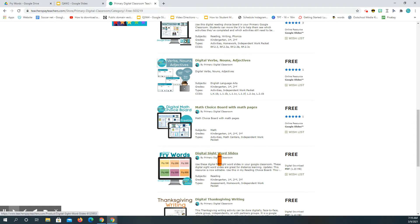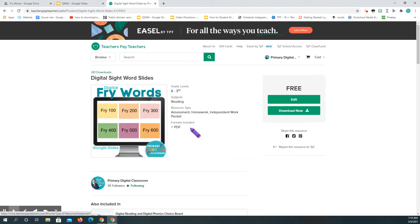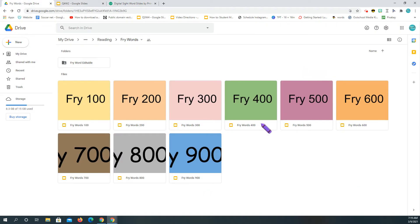I've made it so that you have fry words that can be edited, so you can delete, take out, or do whatever you want with them. You're going to download that and make sure that it's in your Google Drive.